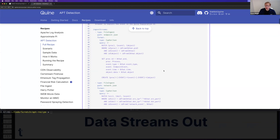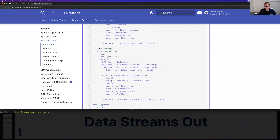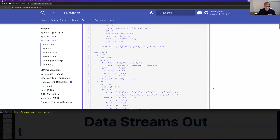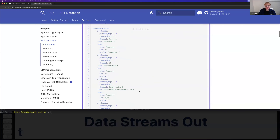Two different data sources: one is endpoint data — what processes are running, what files they access, what network activity is sent and received. We combine that in an XDR approach with network flow data from routers and other network devices. Combining these builds a connected graph where we can understand all the activity. Behind the scenes, there's a standing query that continuously monitors for patterns in the graph — for indicators of something suspicious — and those indicators can draw attention in real time, focus analysts, and trigger downstream systems.